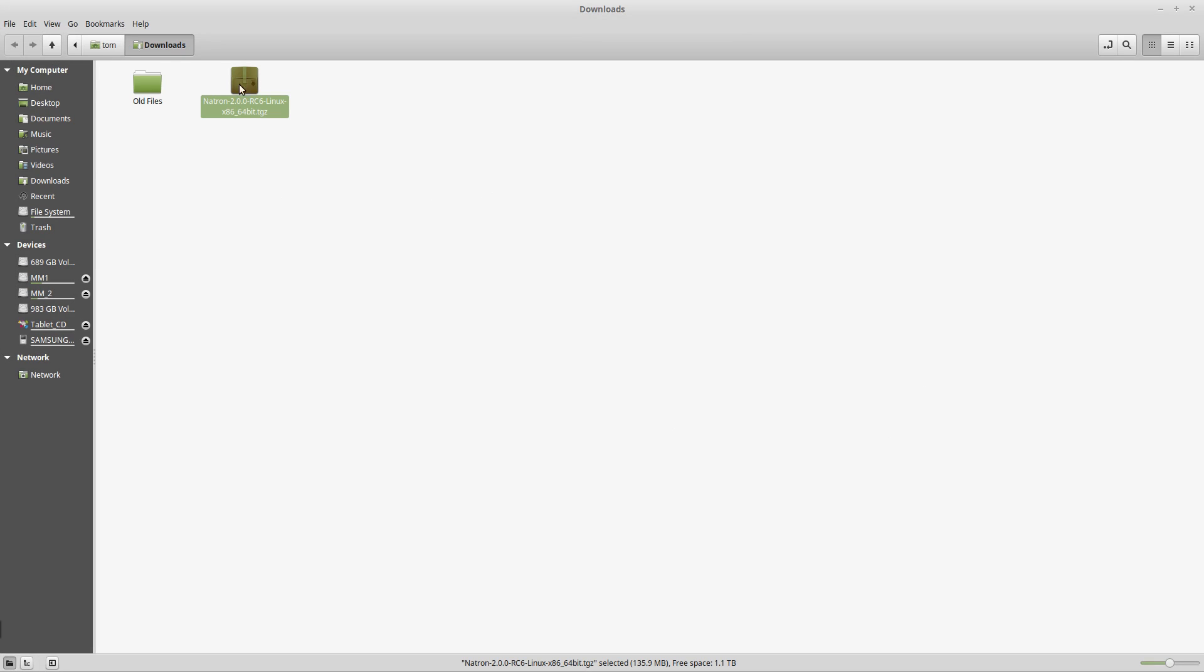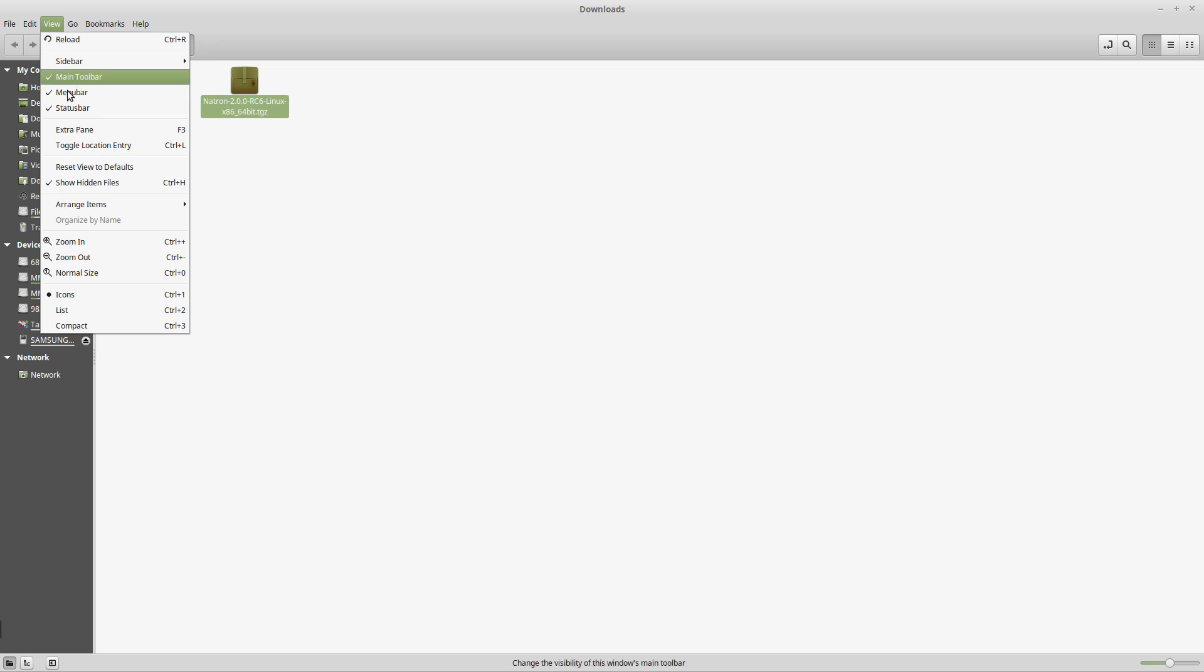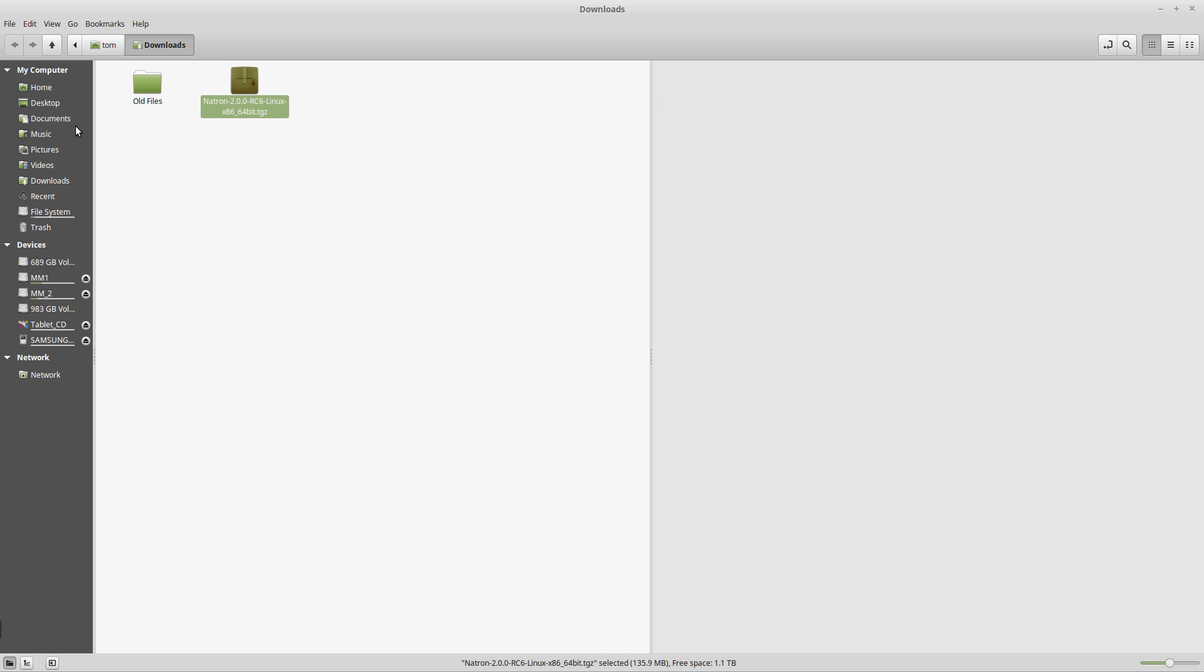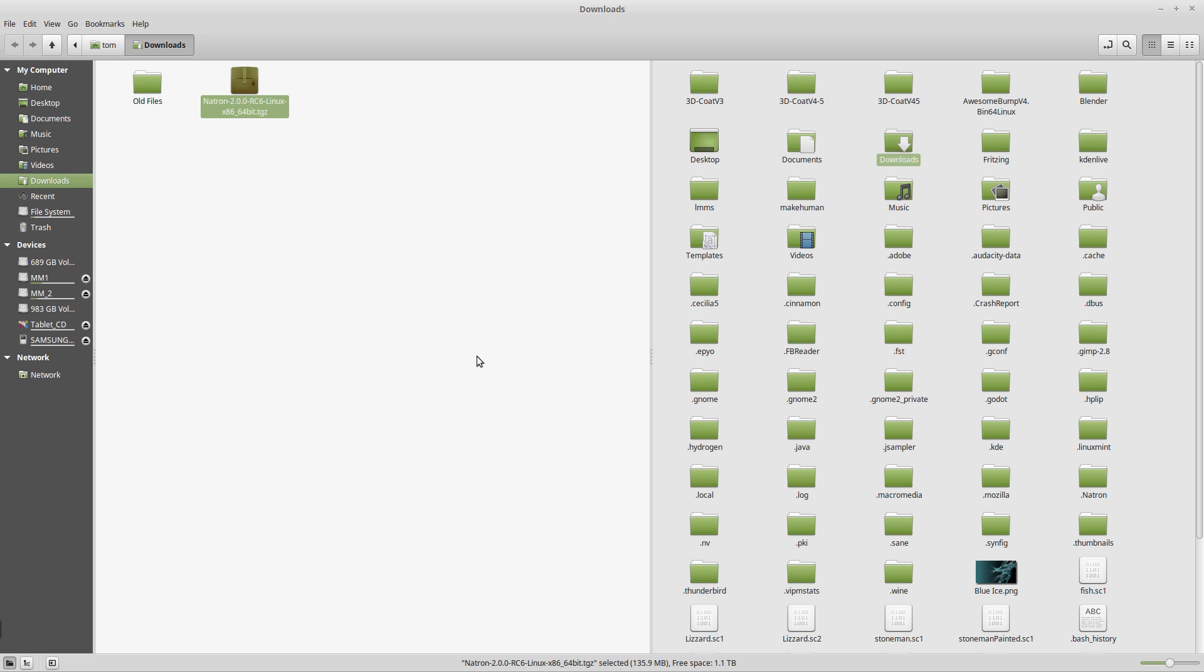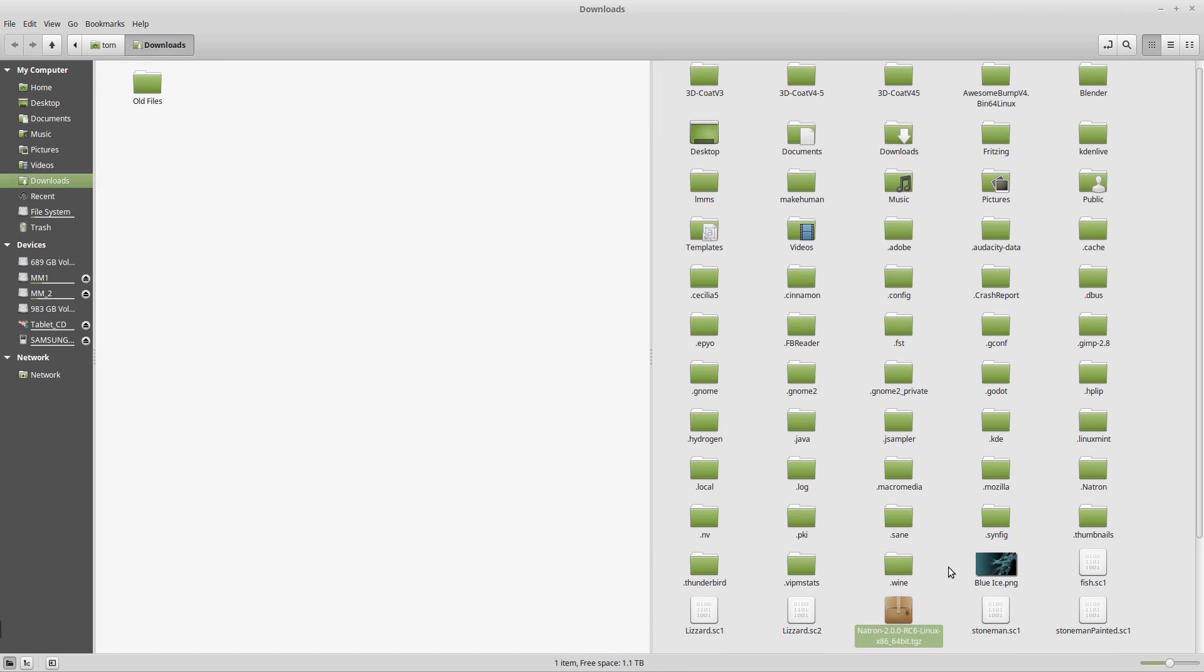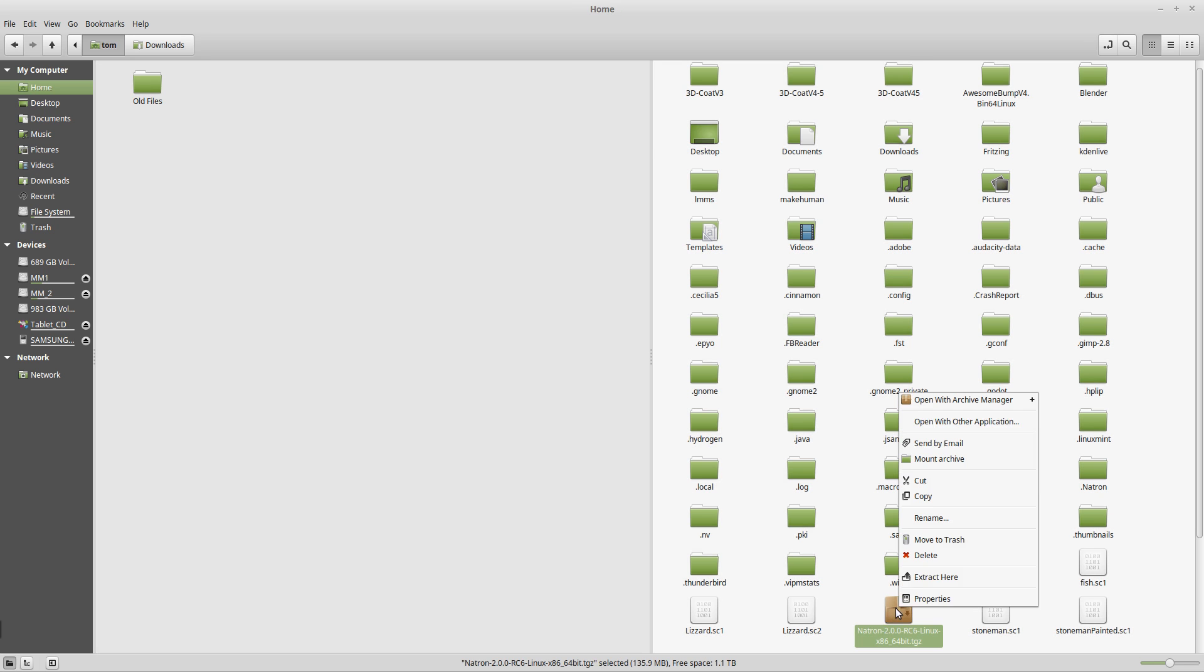Let's open up another pane here, an extra pane, and let's go to my home directory on that pane. So let's just move this Natron downloaded file into my home directory. Let's extract that.